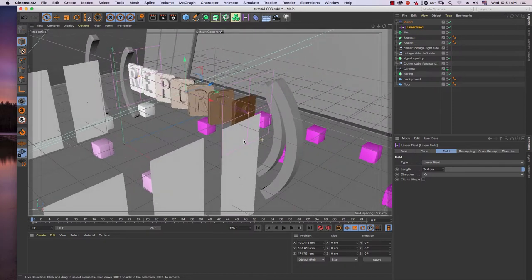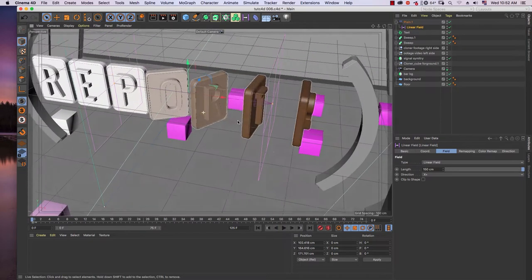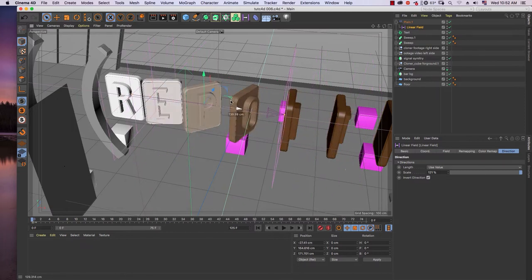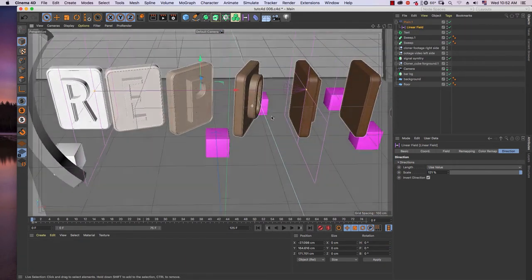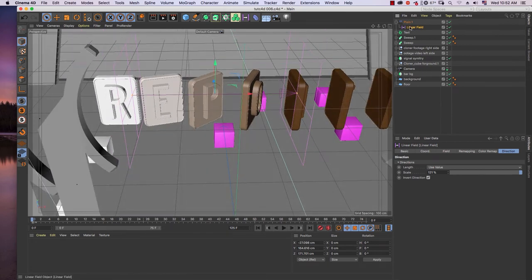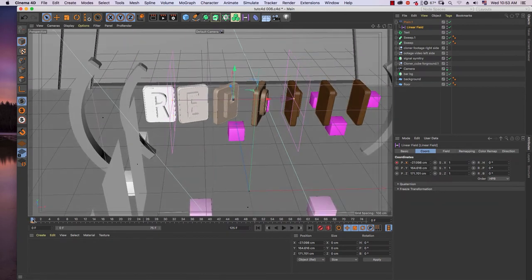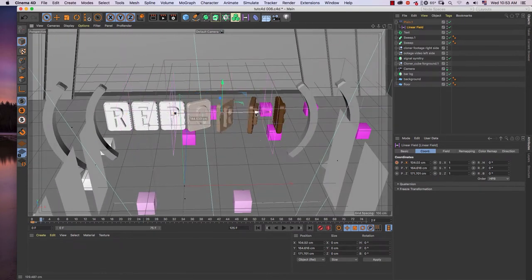I scale it a little bit, maybe around 150 cm. Now we are going to add keyframes for the position of the linear field. Before you set the keyframe, find how your text looks by moving the linear field's view. After you are satisfied with the position and how the text looks, add a keyframe. In frame 0 I add one keyframe on the X-position of the linear field.